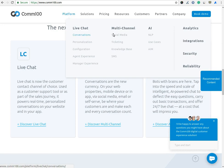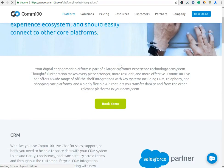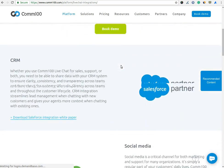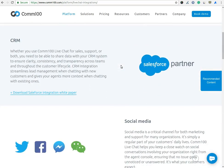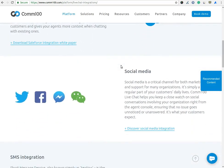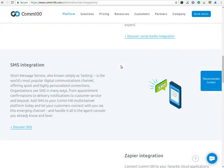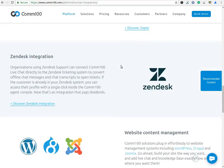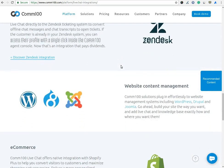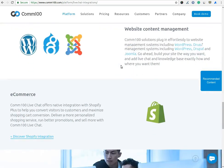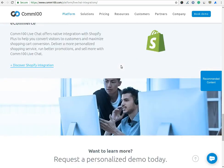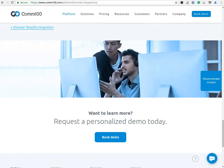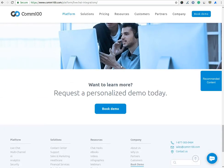Comm100 also has several integrations with popular plugins and content management systems including Salesforce, Social Media, SMS, Zapier, WordPress, Joomla, Shopify, Magento, and Drupal, making it a breeze to set up if you're already using one of these platforms.